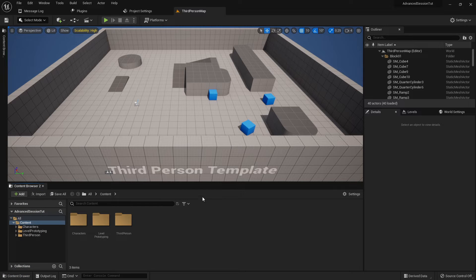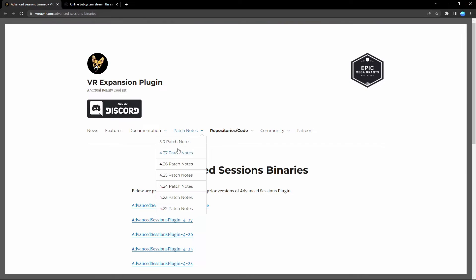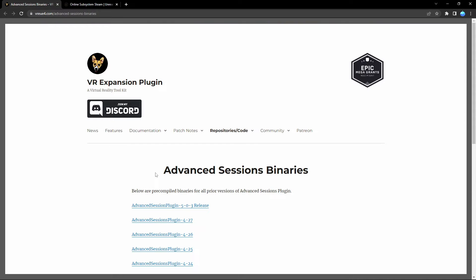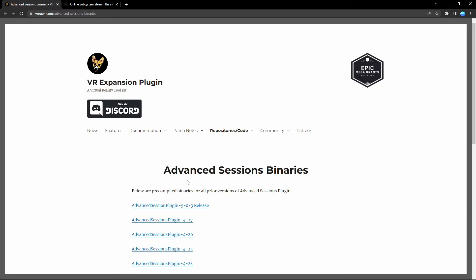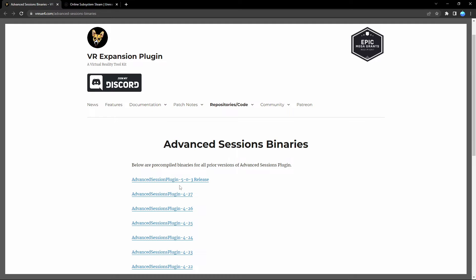So the project is opened, but for the next steps we don't want to have it opened, so we can close it. Then you need to go to this website — Advanced Session Binaries, first link is in the description — to download the Advanced Session Plugin. Currently for me the Unreal Engine version is 5.03, so I'm downloading that one.